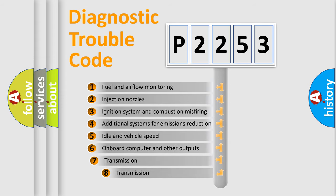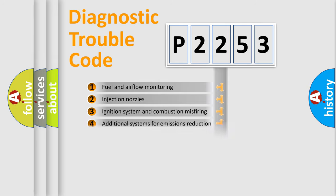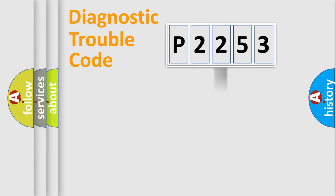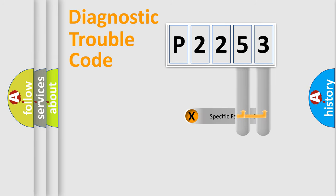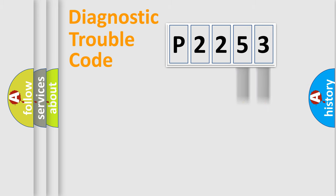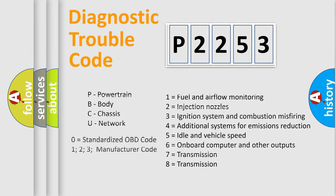The third character specifies a subset of errors. The distribution shown is valid only for the standardized DTC code. Only the last two characters define the specific fault of the group. Let's not forget that such a division is valid only if the second character code is expressed by the number zero.